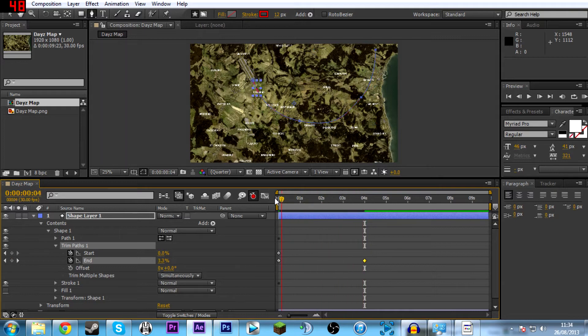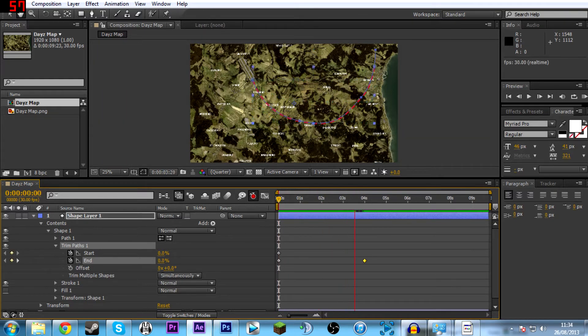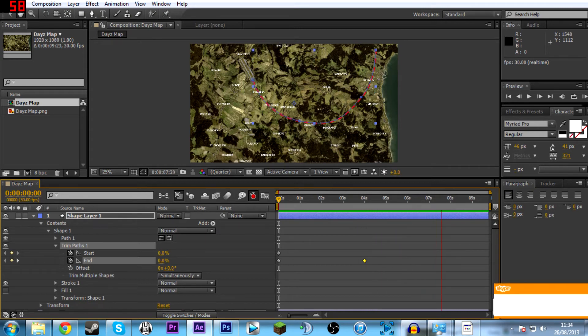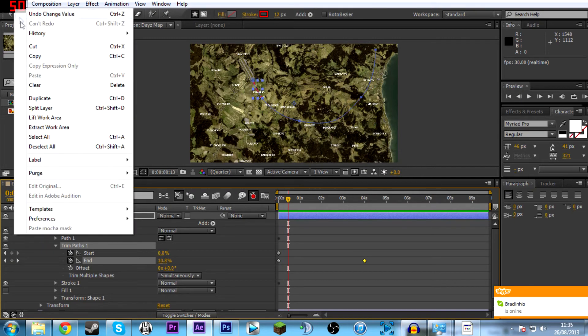So then you can see it's filling up there. Kind of scanning over to the right hand side. So that's the animated map with the dashes. Then you can just add it to the render queue. Then render it out. So I'll do that now.